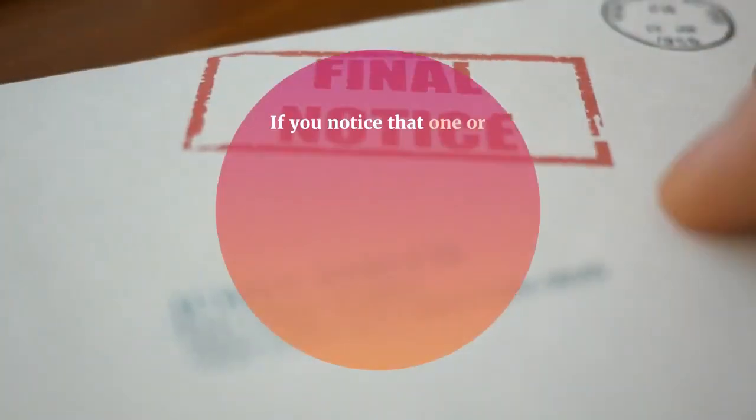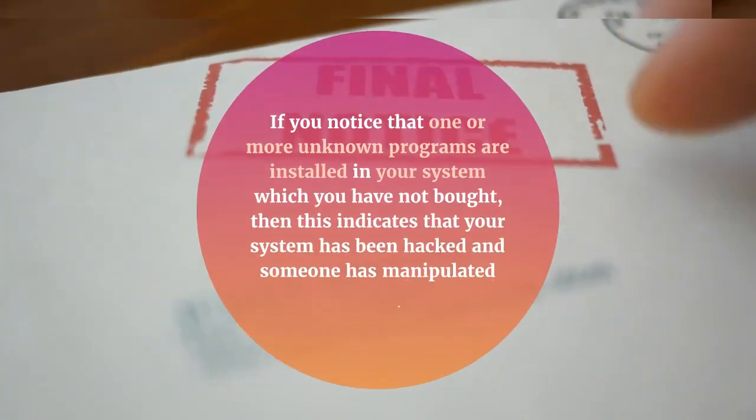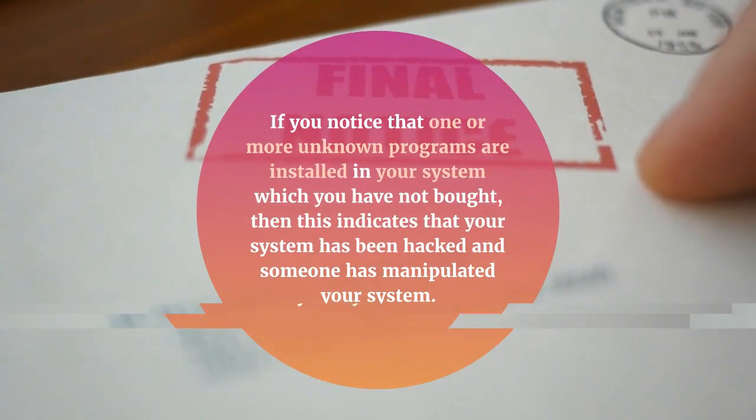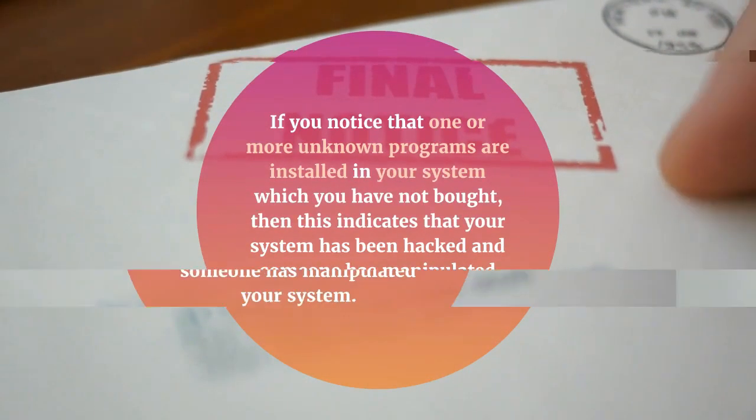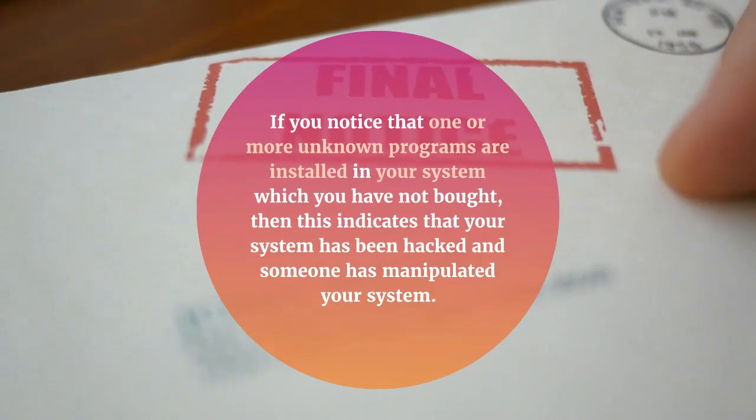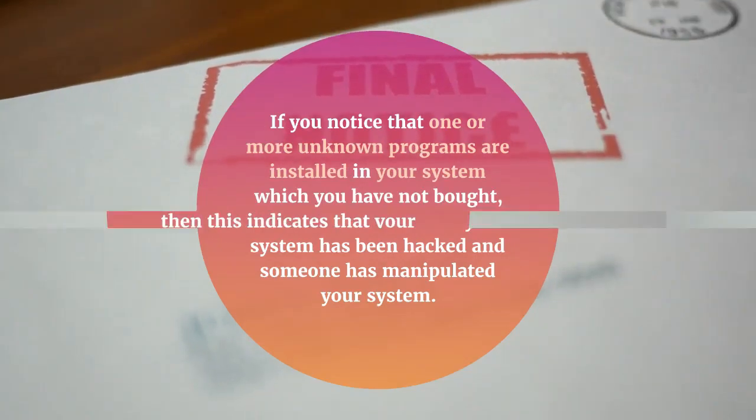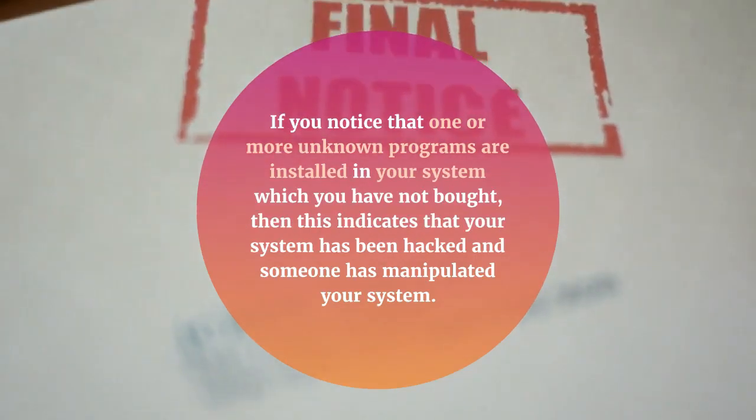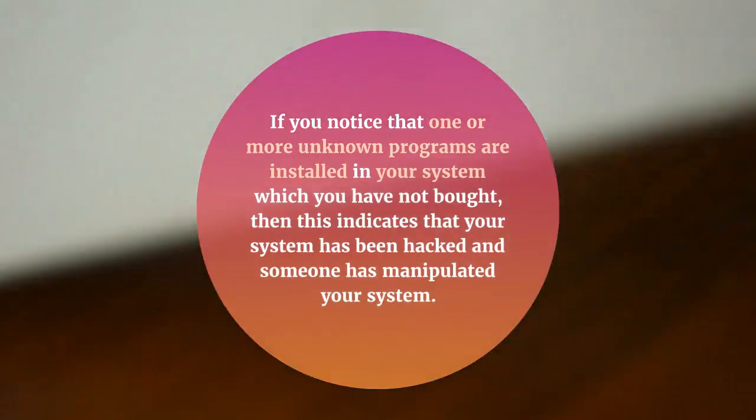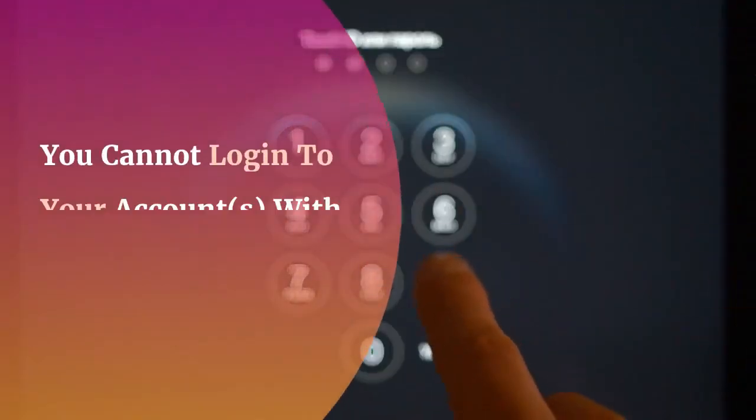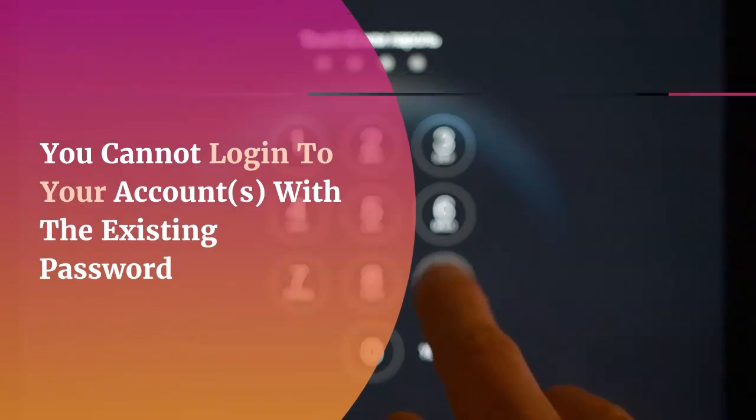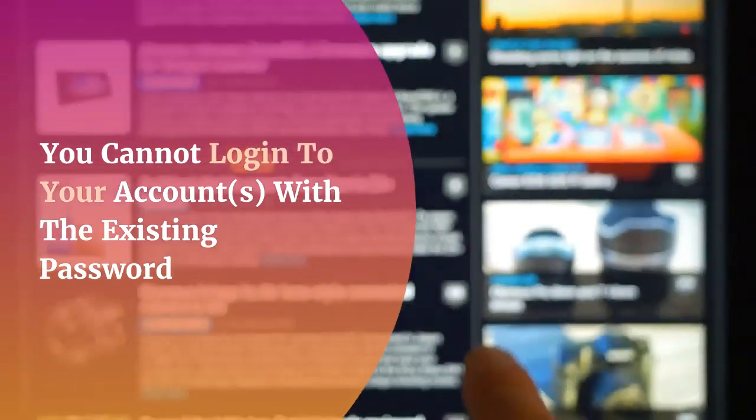You spot new programs appearing all of a sudden. If you notice that one or more unknown programs are installed in your system which you have not bought, then this indicates that your system has been hacked and someone has manipulated your system.